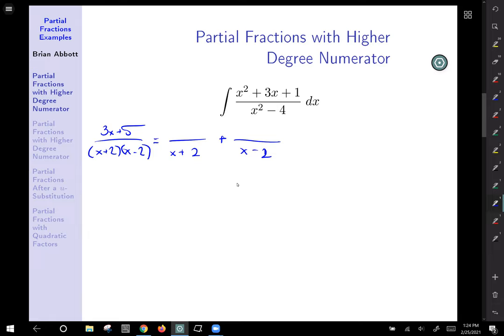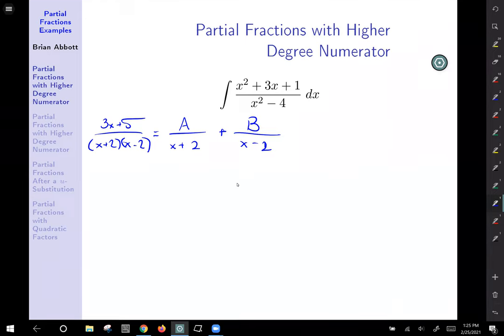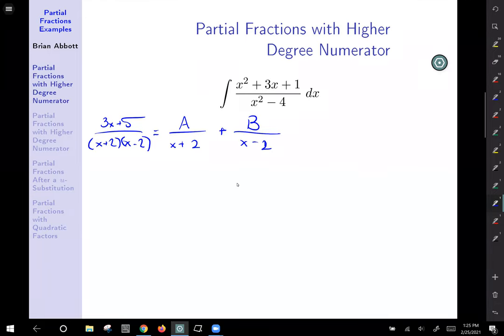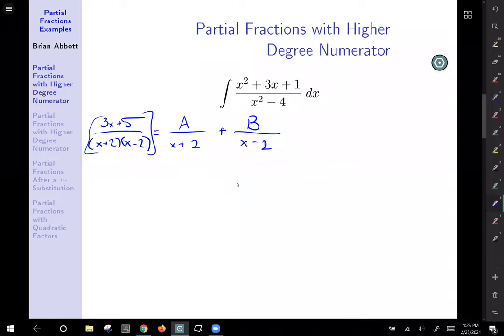We need the variables A and B over our linear factors. Now to figure out what A and B are, we're going to multiply both sides of this expression by (x plus 2)(x minus 2) and have things reduce away. On the left side everything reduces away and we're left with just 3x plus 5. On the right side, x plus 2 reduces to leave A times (x minus 2), and x minus 2 reduces from the B expression to leave B times (x plus 2).